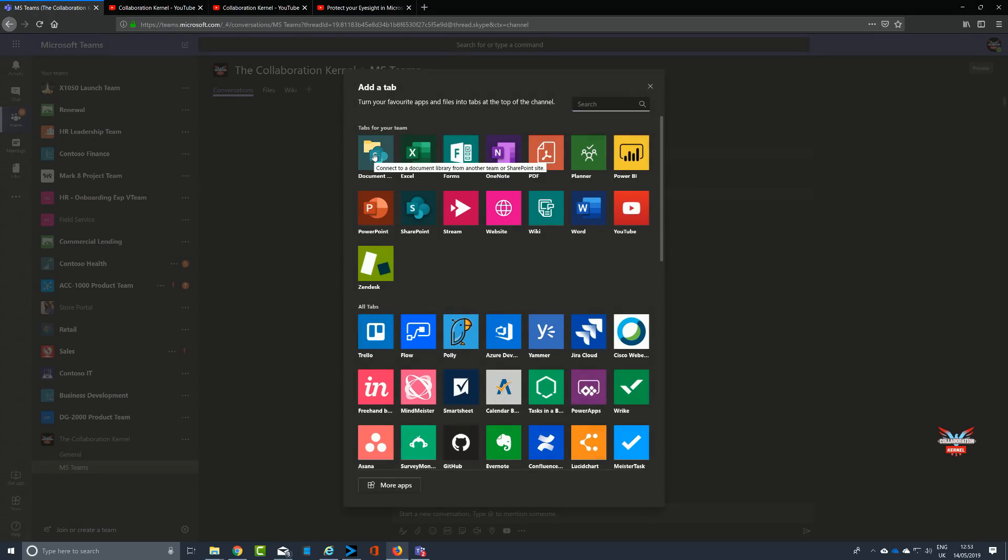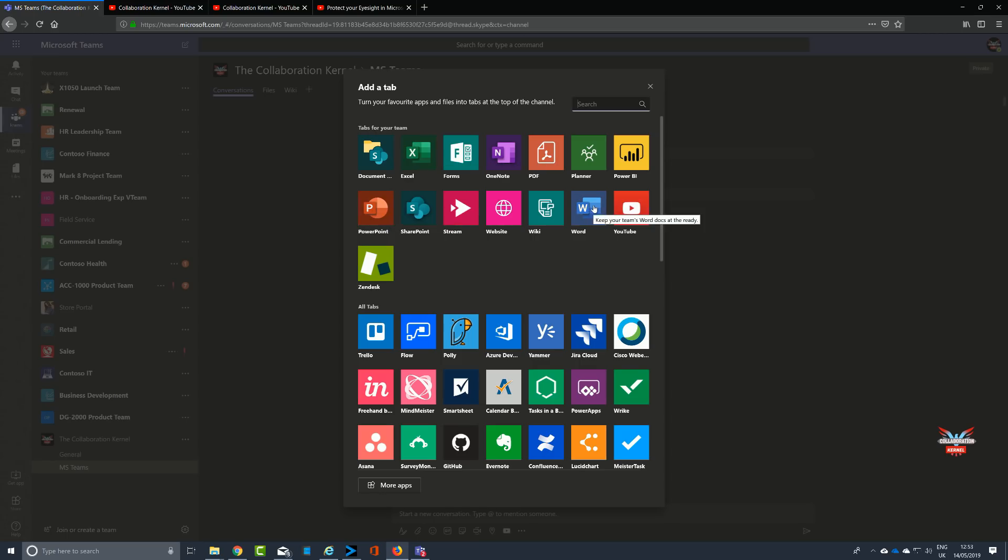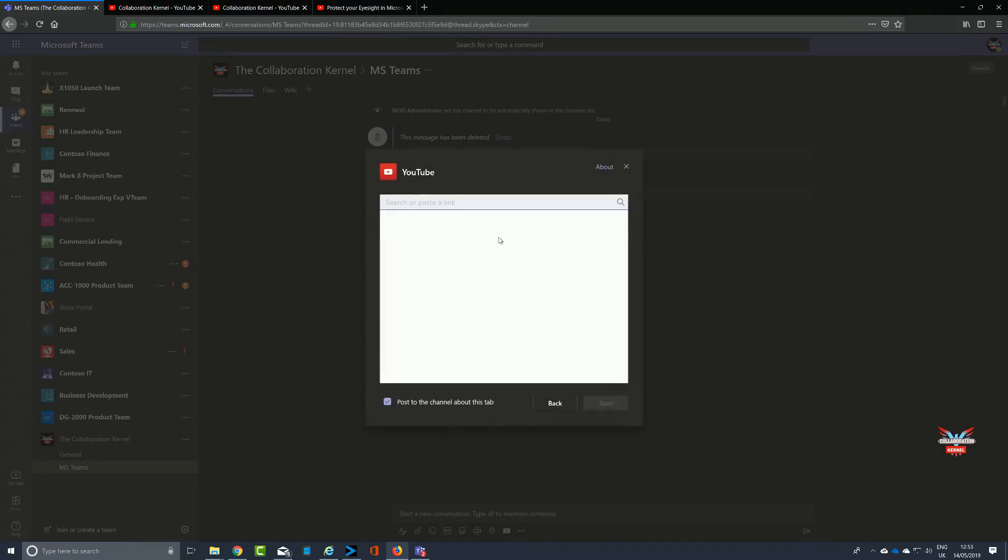This shows all the integrations that have been added into Microsoft Teams, and you can pick out things straight away from the Office 365 productivity suite such as Excel, Word, PowerPoint, and that's great. In addition to all of this, however, there are also other integrations: Power BI, YouTube, Microsoft Stream, website links.